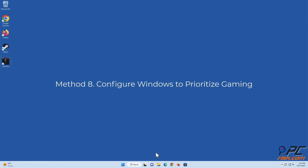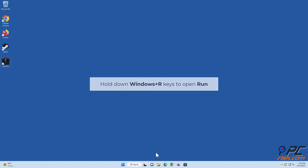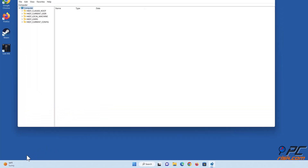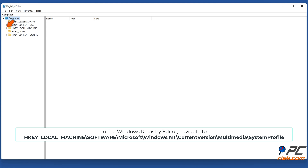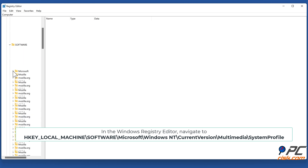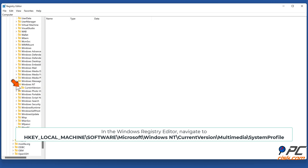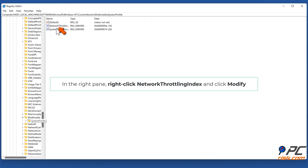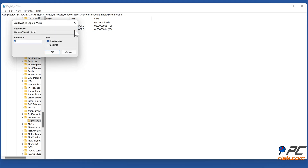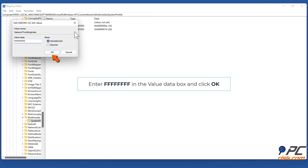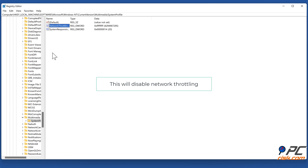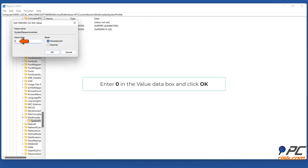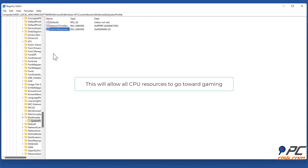Method eight: configure Windows to prioritize gaming. Hold down Windows + R keys to open Run. In the Run dialog, type in regedit and click OK. In the Windows Registry Editor, navigate to HKEY_LOCAL_MACHINE\SOFTWARE\Microsoft\Windows NT\CurrentVersion\Multimedia\SystemProfile. In the right pane, right-click Network Throttling Index and click Modify. Enter 8 F's in the Value Data box and click OK — this will disable network throttling. Right-click System Responsiveness and click Modify. Enter 0 in the Value Data box and click OK — this will allow all CPU resources to go toward gaming.